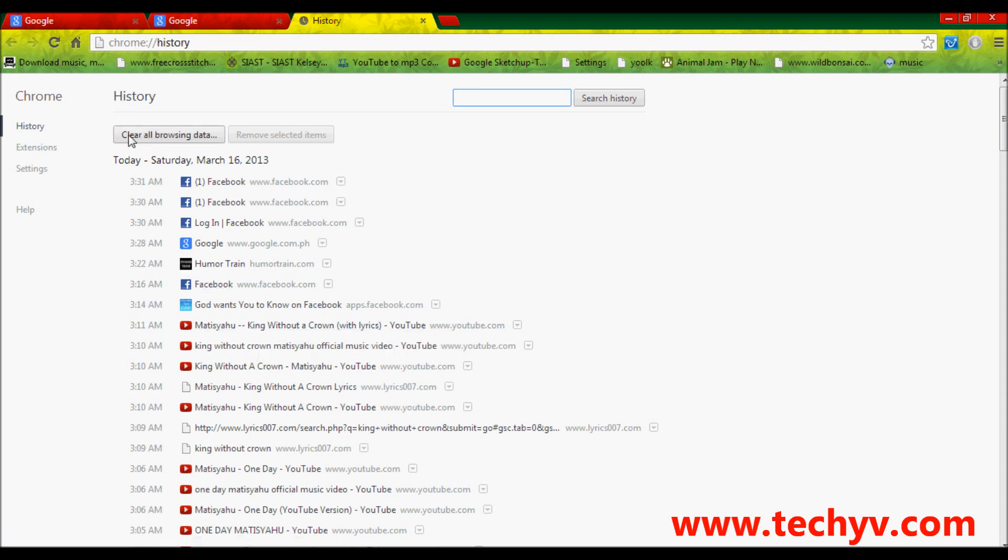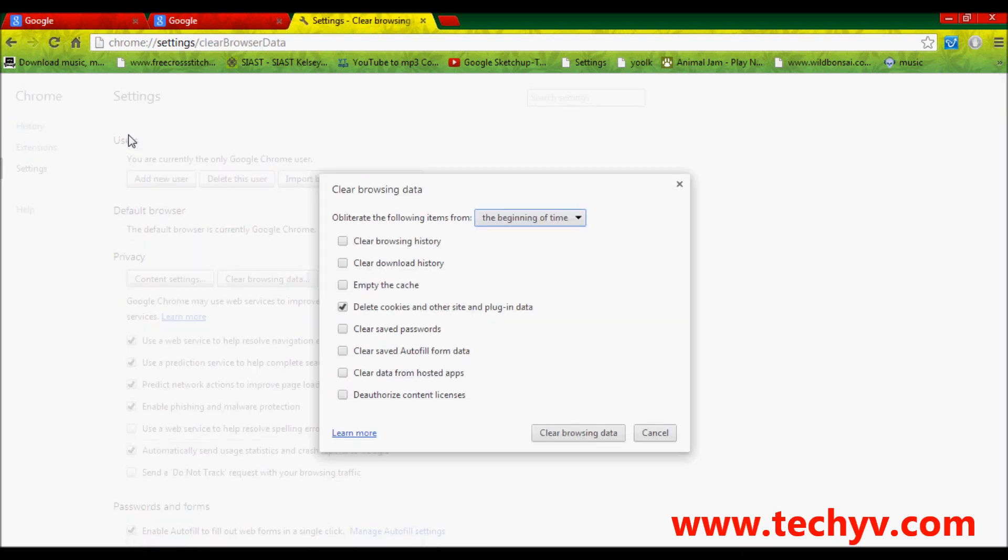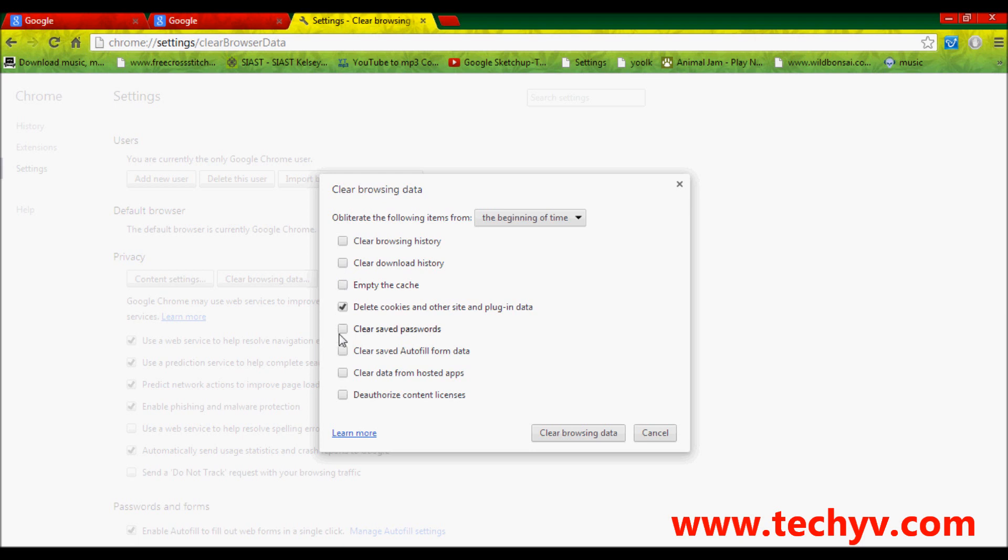you just click on clear all browsing data and from that you can choose the action to be performed simply by checking on these boxes. If I wanted my browsing history to be cleared, I am going to check on this or to clear my download history, just check on that. Or to empty my cache,